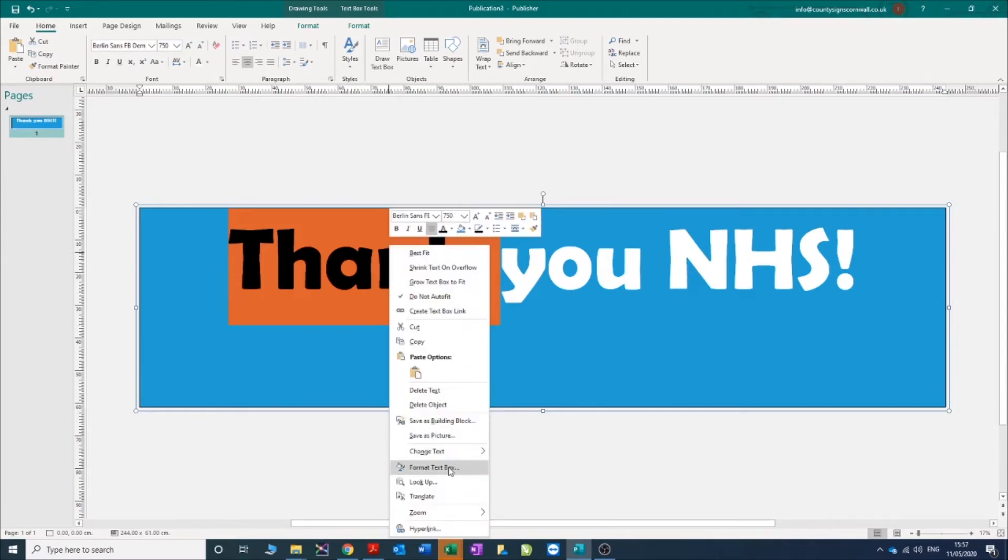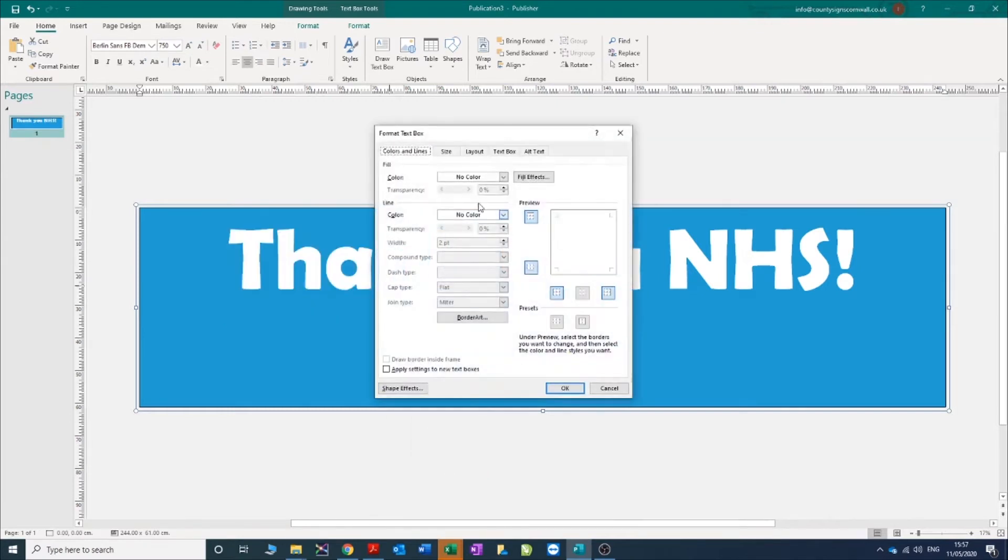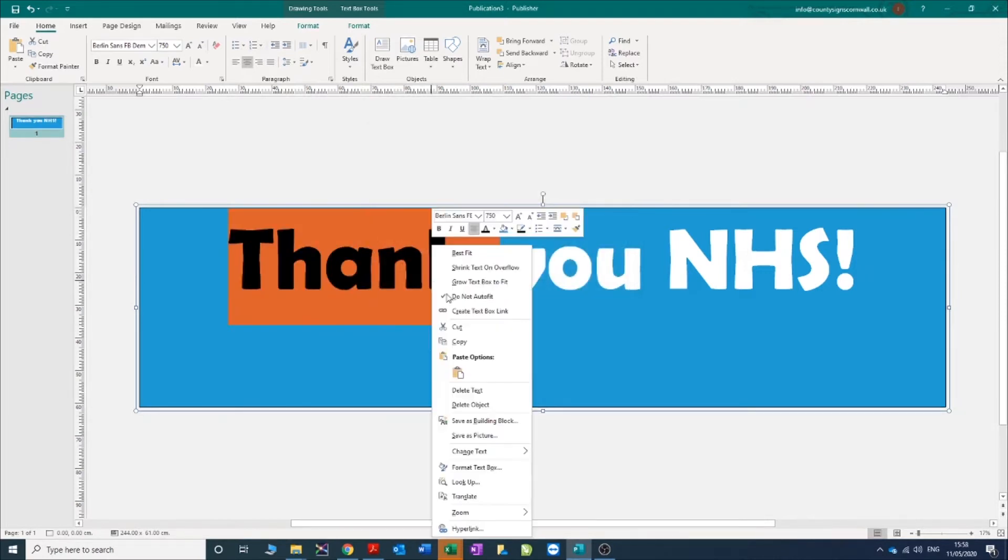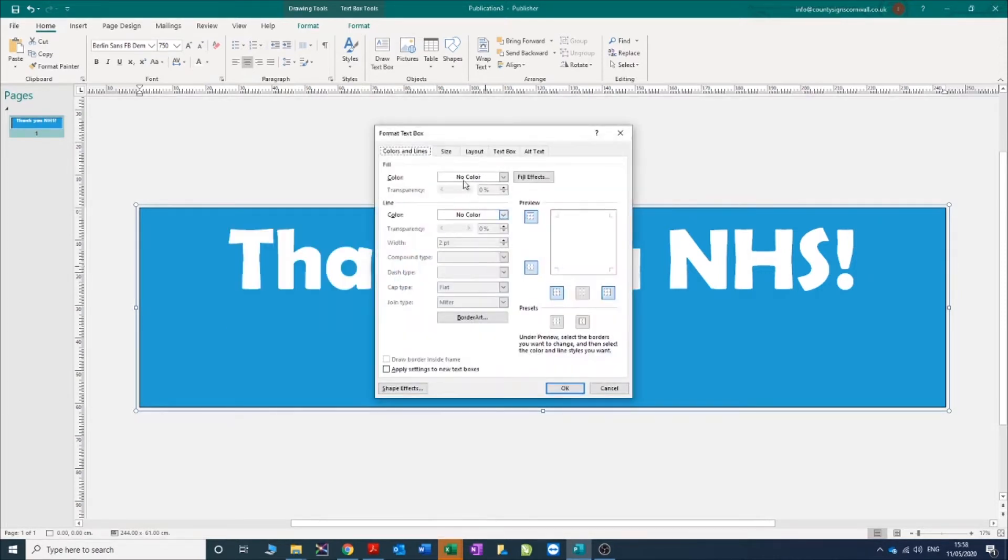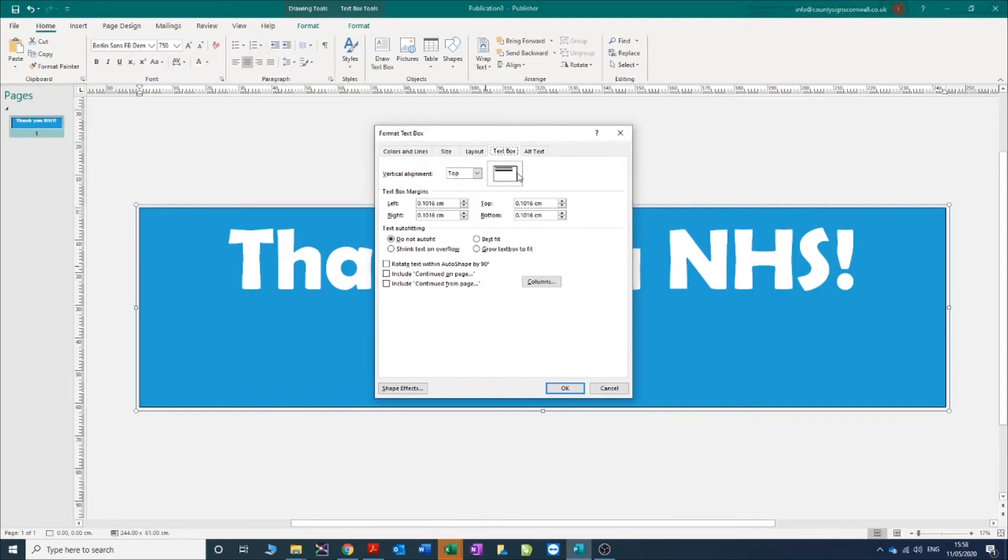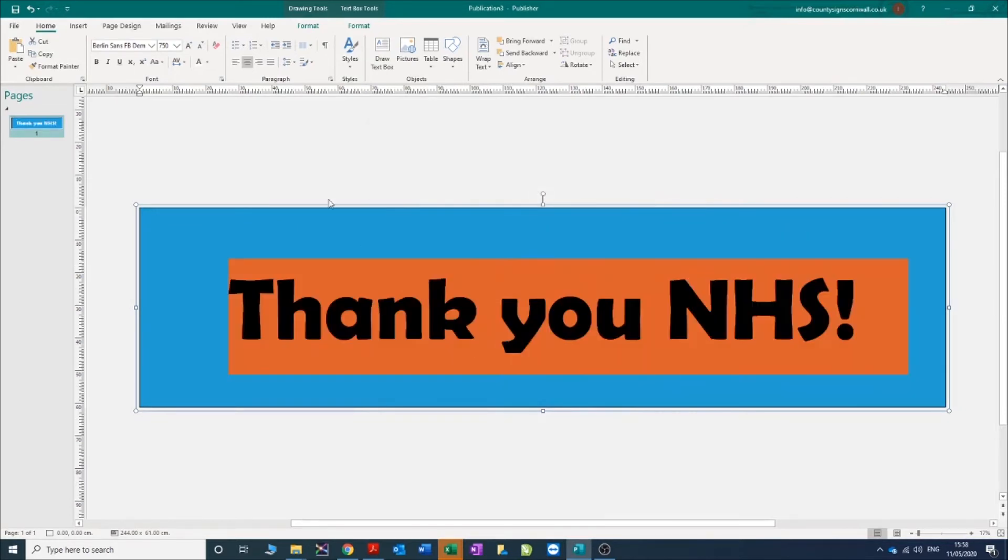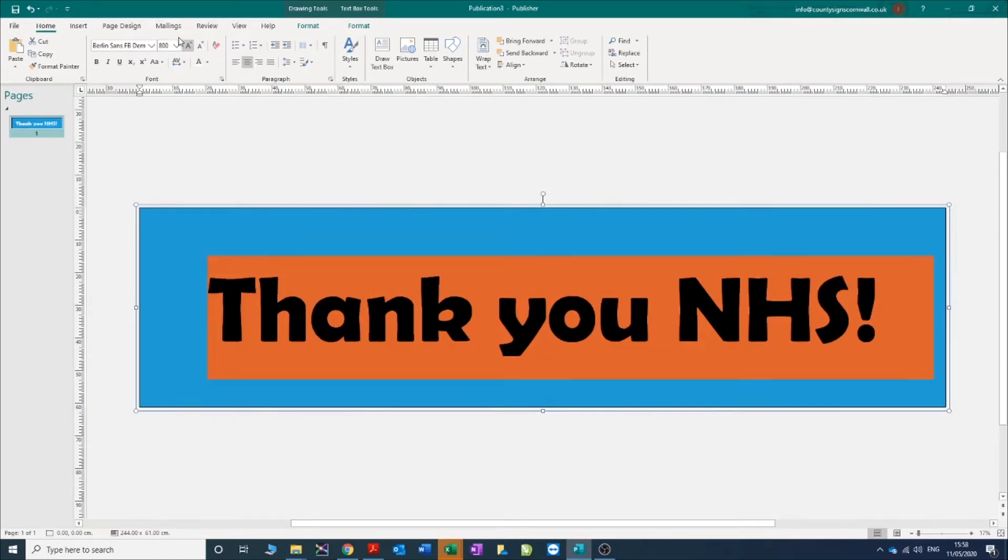If you right-click on format text box, you have some options to center it here - middle, probably went a bit quick. So right-click, format text box, text box, middle, OK, and then adjust your content to whatever suits your design.